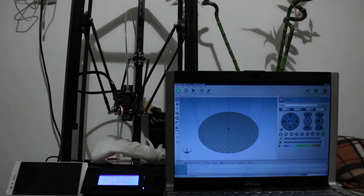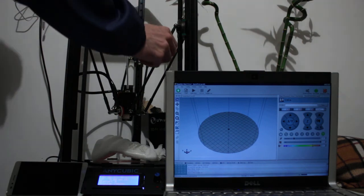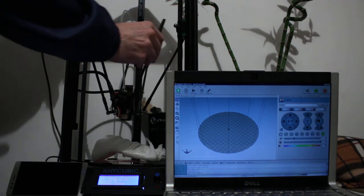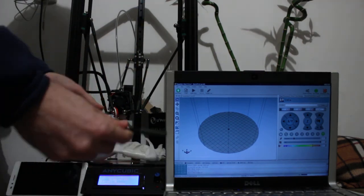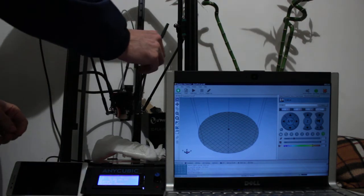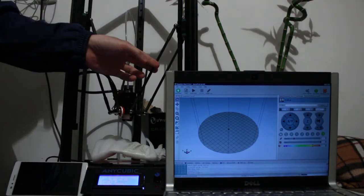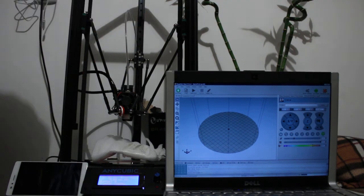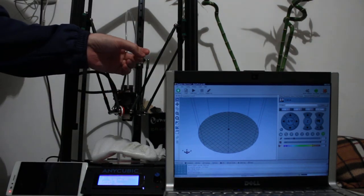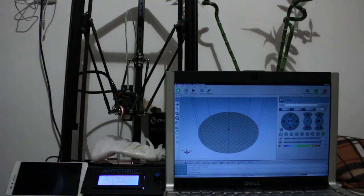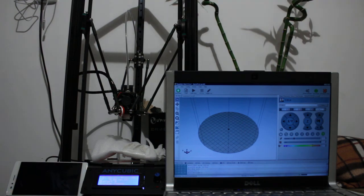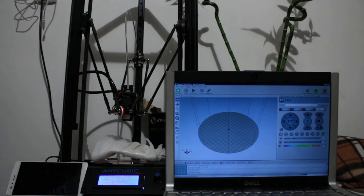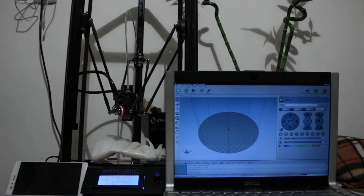Thanks for watching and if you're curious of how these magnetic ball joints were added to the Anycubic Kossel watch my other video which has full description and links to the materials. In the description of this video you can find links to my github repositories for both Repetier and Marlin so you can run your own tests or use them just for day-to-day printing. Thank you and have a good day.